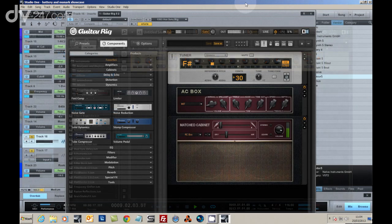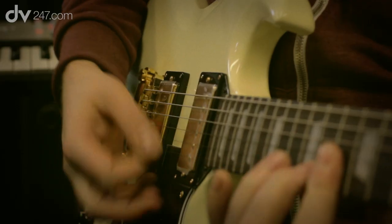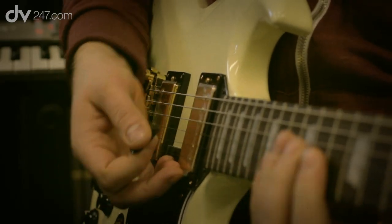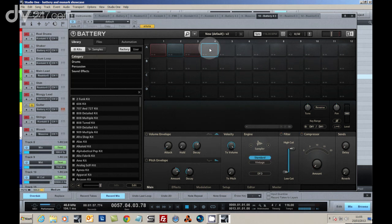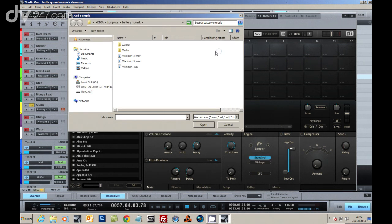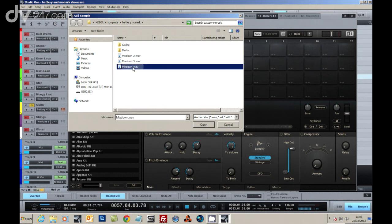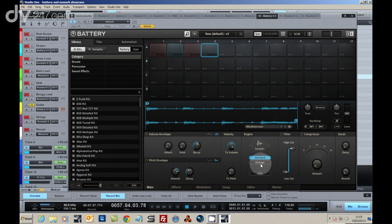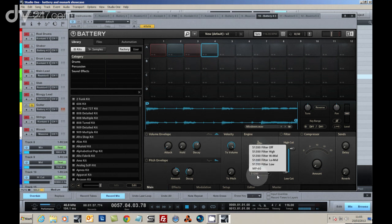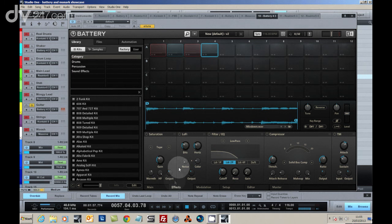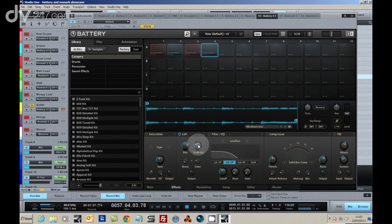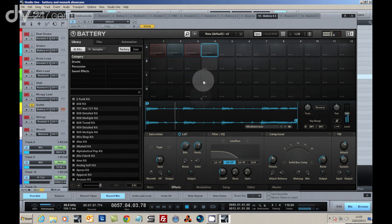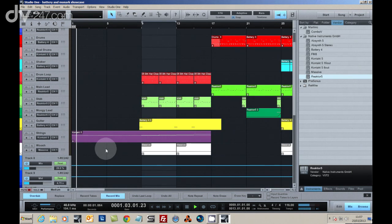We used Guitar Rig 5 to create our own samples of guitar playing, which we brought back into Battery 4 and triggered using MIDI. By using the vintage sample settings to replicate an MPC 60, and the lo-fi effects towards the bit depth and sample rate, we were able to create an electronic guitar sound that was perfect for the track.